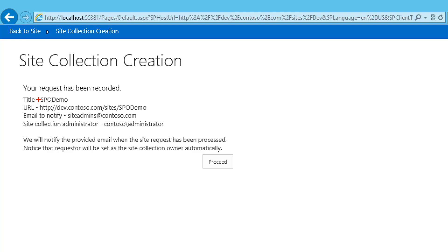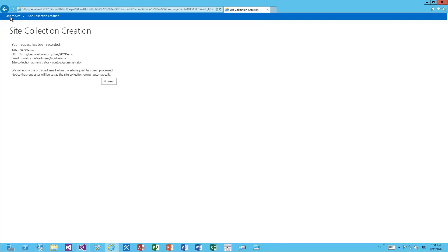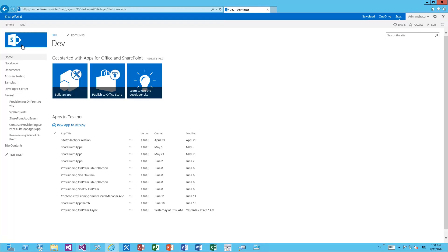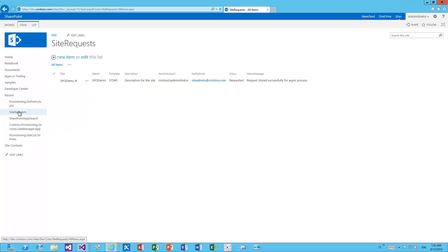In the UI we're saying the request has been recorded with the title spodemo and the URL, and we will notify the provided email when the site request has been processed — a typical process. If you go back to the site and navigate to the site requests list, we're able to see the request we just created. The status of the request is 'requested' and it has all the needed information for provisioning the site.